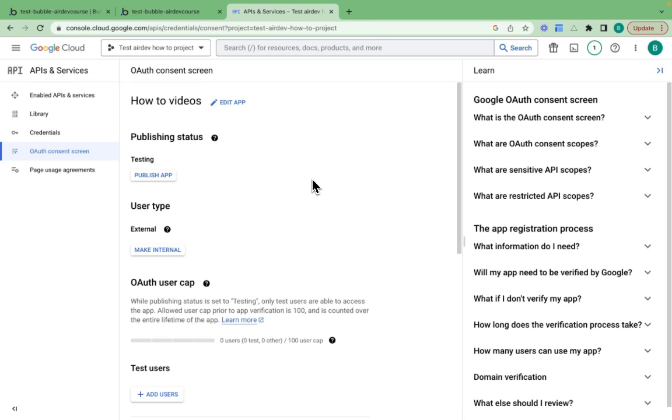Our OAuth consent screen is all ready to go. Right now, we're in testing mode. When we're ready to go live, we can click publish app, but we're not ready yet.